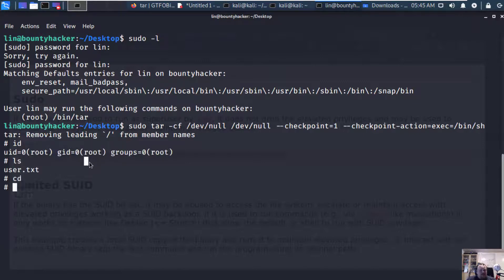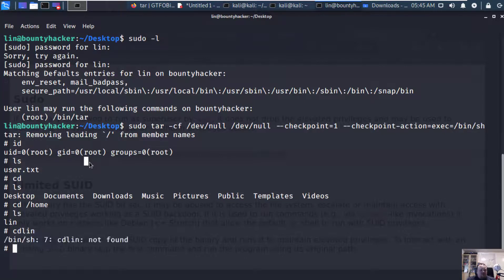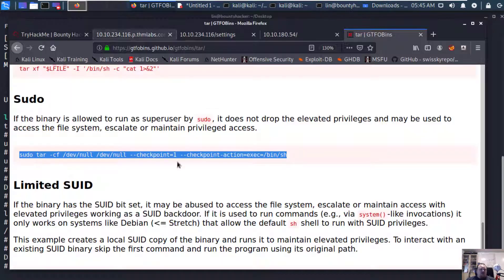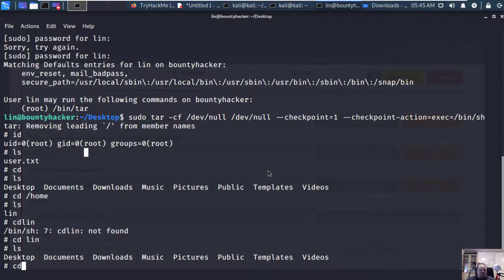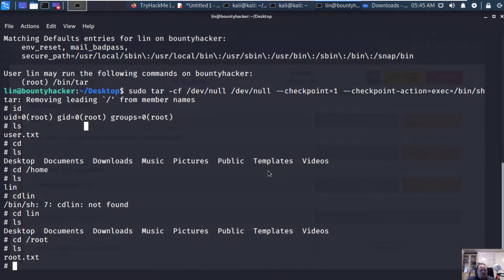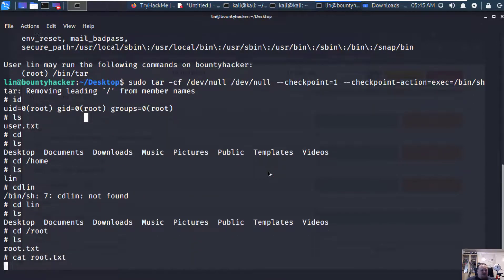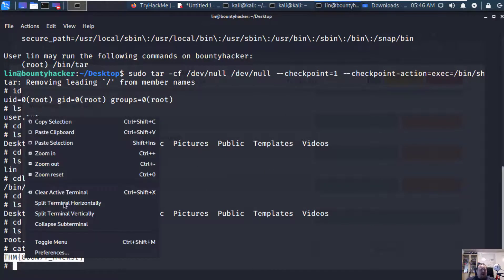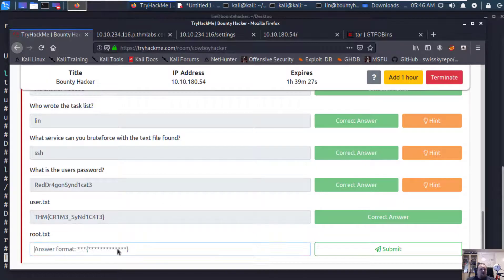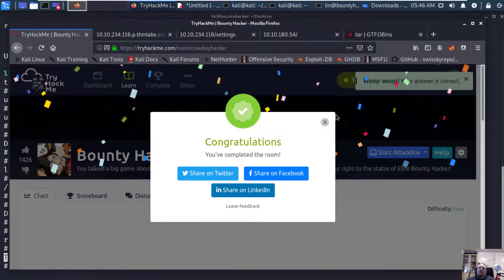We're going to access the root folder. Do the cat of root.txt. And there we have it, the Bounty Hacker flag. We're going to copy paste that, put it into the submit and now we're done. Congratulations.